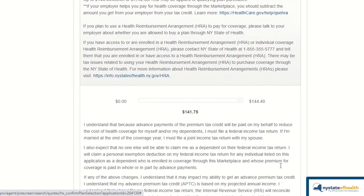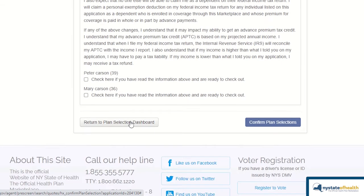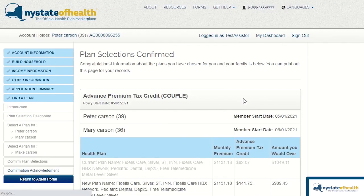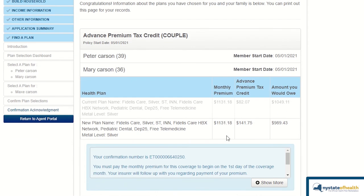After that, scroll down and check the boxes indicating that the enrollees have read and understood the information, and then click on Confirm Plan Selections. Finally, as always, review confirmation of the change with the consumer.